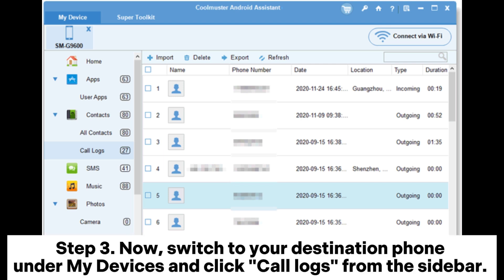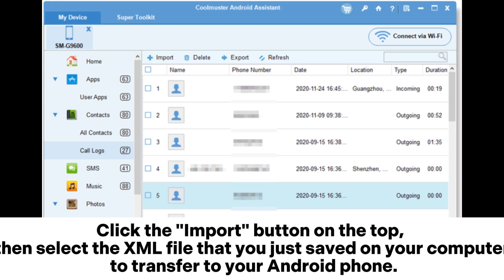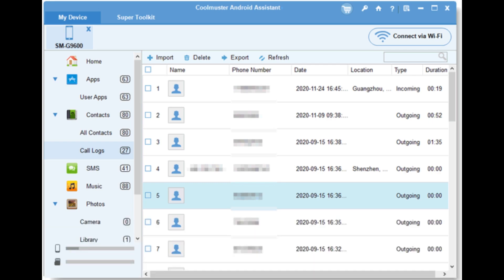Step 3: Switch to your destination phone under My Devices and click Call Logs from the sidebar. Click the Import button on the top, then select the ZML file that you just saved on your computer to transfer to your Android phone.